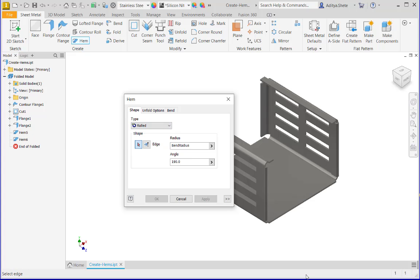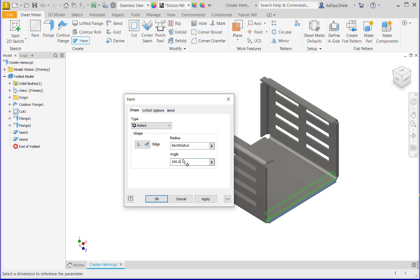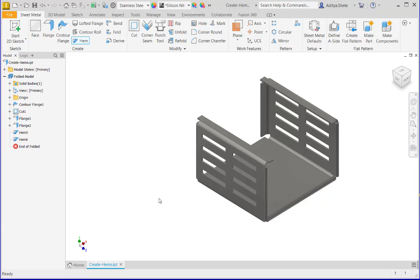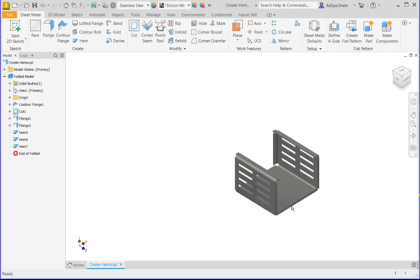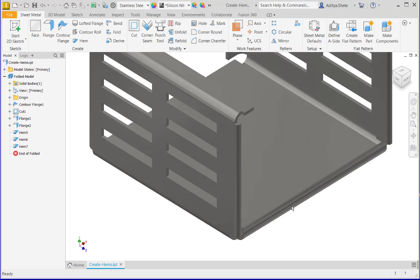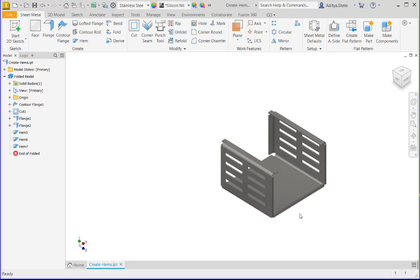After that, I will select the second type of hem, rolled. Then I will select this edge and give an angle for it, 130, and click OK. Here the hem will appear. This completes our tech tip. Thank you.